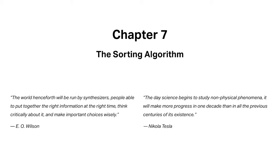The day science begins to study non-physical phenomenon, it will make more progress in one decade than all the previous centuries of its existence. Nikola Tesla